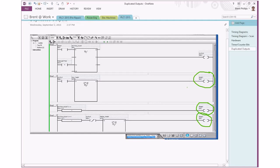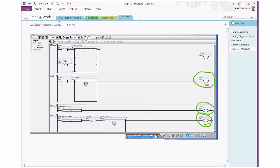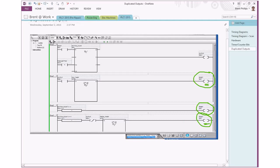But what actually happens is even if this first one turns on, as the PLC goes through the logic, if the last one down the bottom is turned off, then it's always going to overwrite the ones that went before it. So it's actually only ever the last one in the line that is going to influence the status of this M1 when we finish the PLC scan cycle through this program.